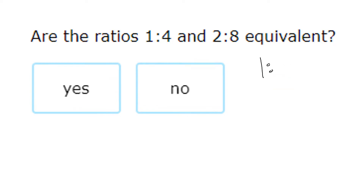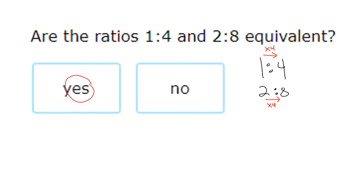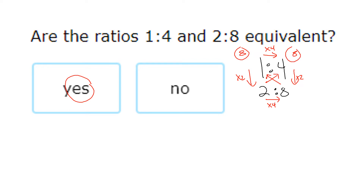Next: 1 to 4 and 2 to 8. Looking left to right, 1 times 4 gives me 4 and 2 times 4 also gives me 8 — they are equivalent. Going down, 1 times 2 gives me 2 and 4 times 2 gives me 8, confirming equivalence. Cross multiplying: 8 times 1 is 8 and 2 times 4 is also 8 — three pieces of evidence they're equivalent.